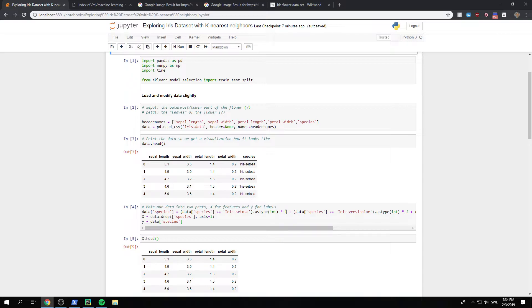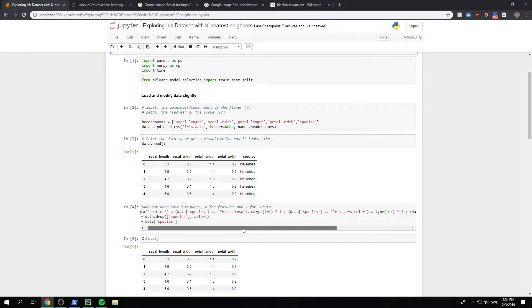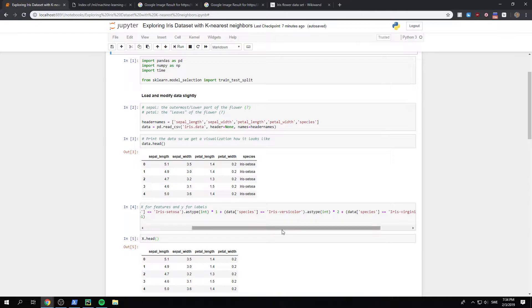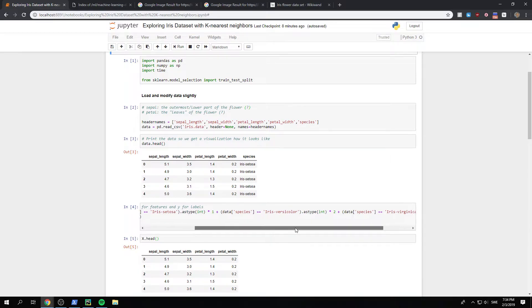And then we multiply by one. It will make sense. Wait a second. And we do the exact same thing for the other species, except that we multiply by two instead of multiply by one.